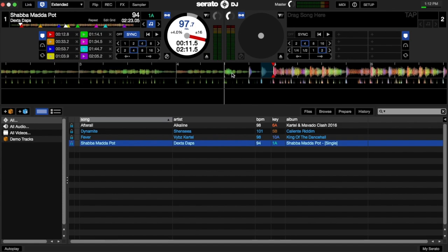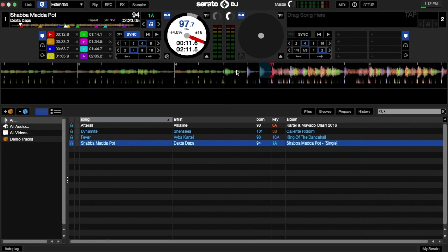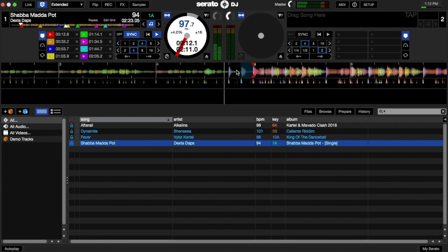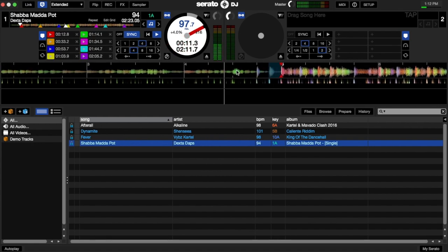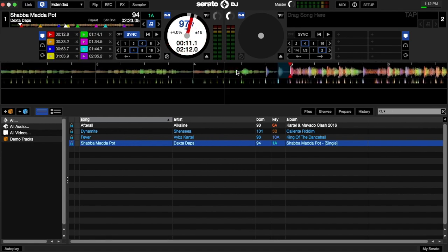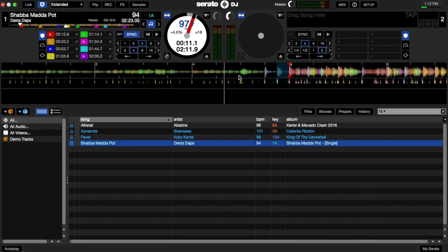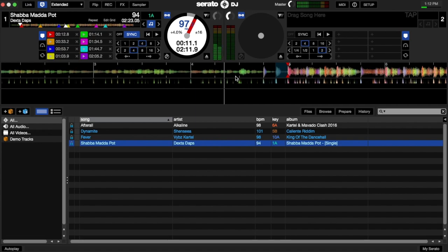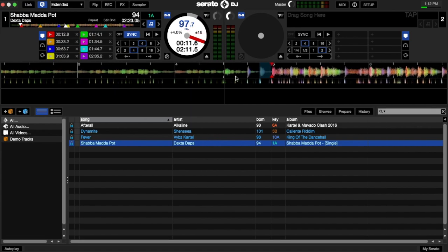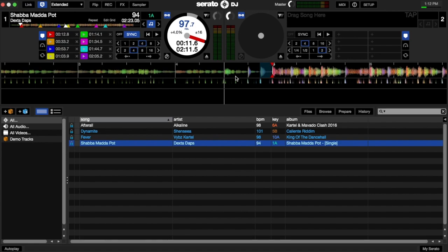loaded onto deck one and this section right here that says ready, I want to create a sample with that sound. So what I'm going to do is make a loop of that section. Since my beat grid are already set perfectly, I can just cut it with a one beat right there. So I have that one beat selected.